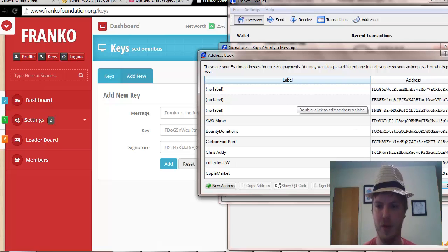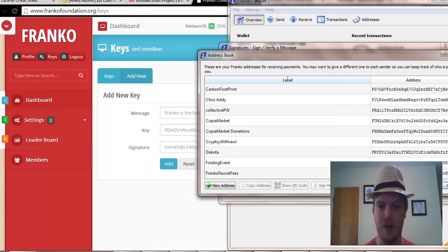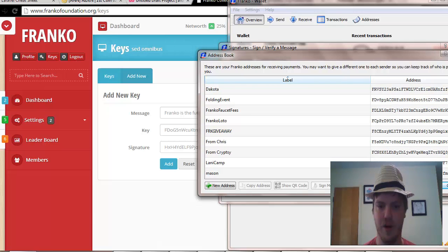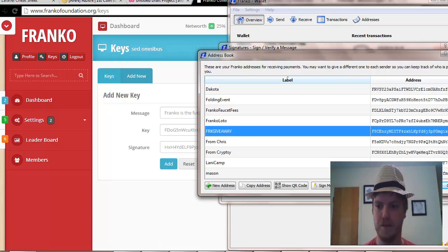Let's say we'll choose just a random one. I think I might have something in it. All right, copy address.